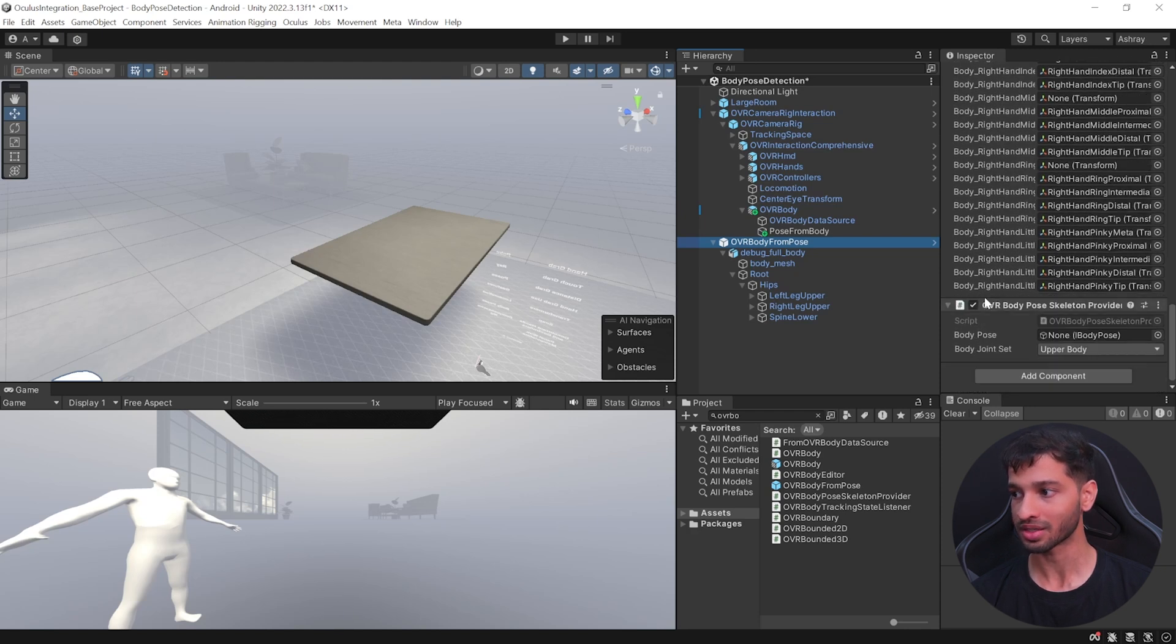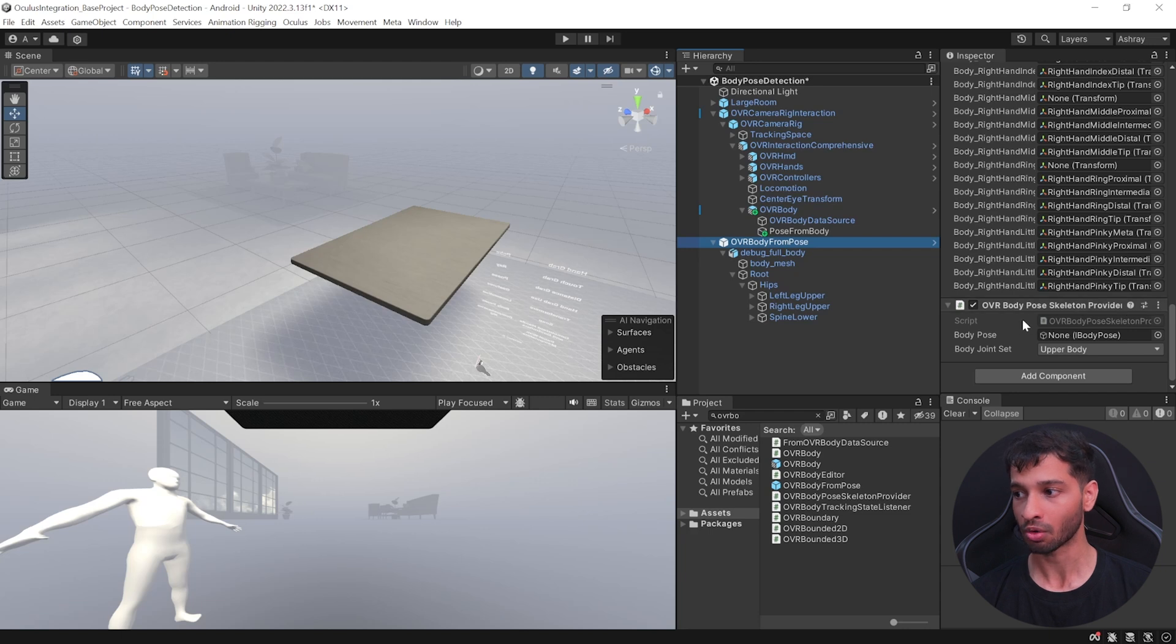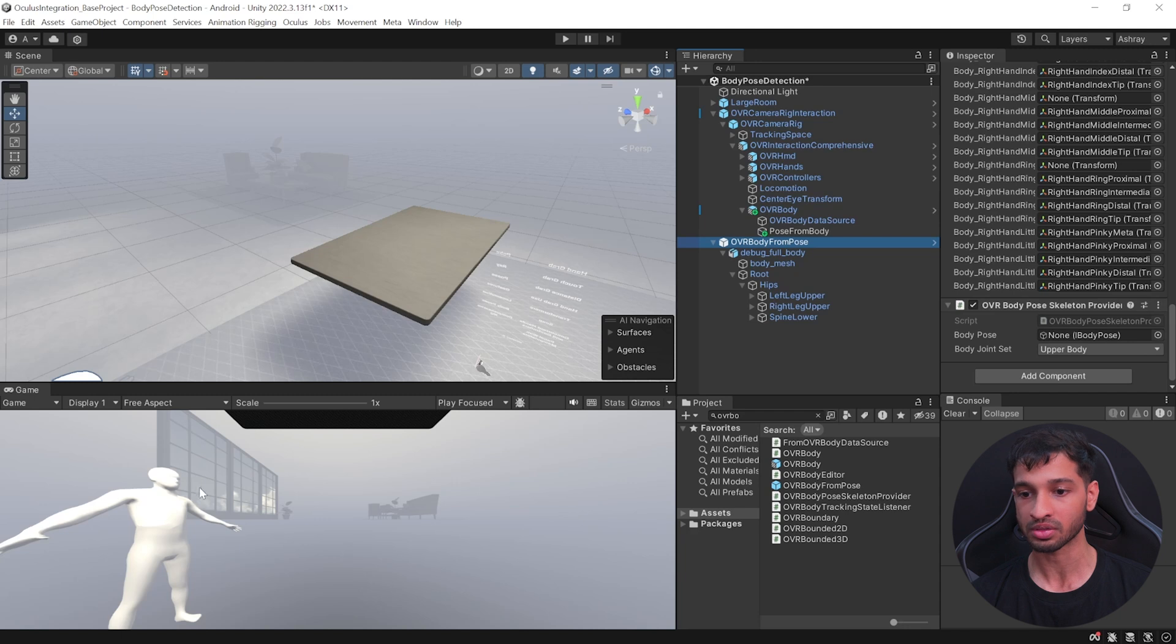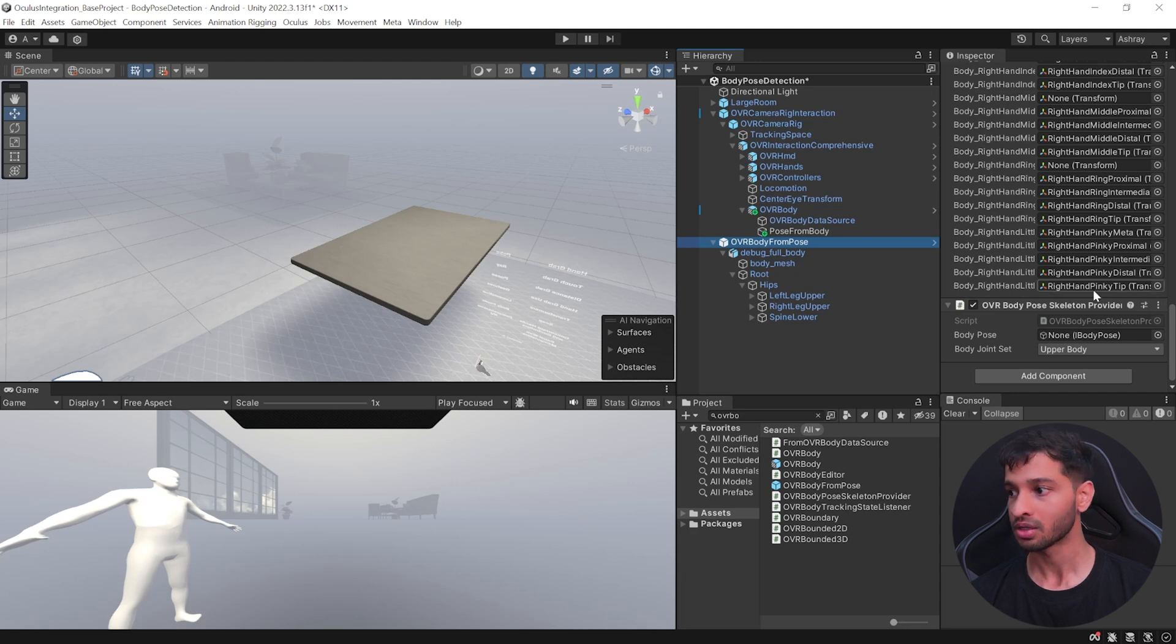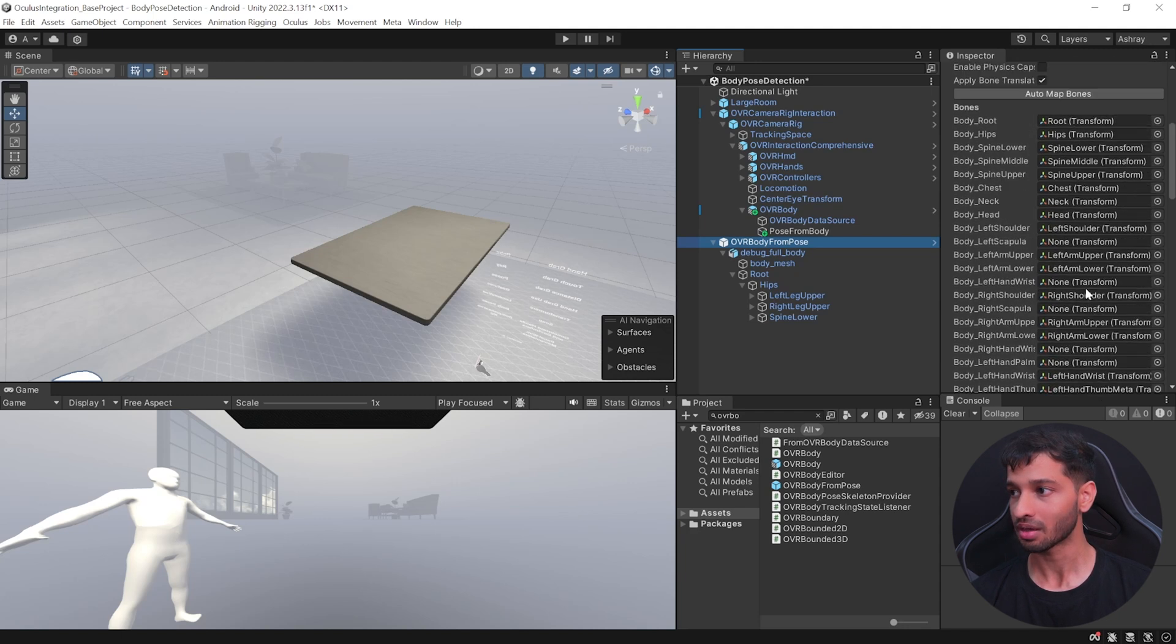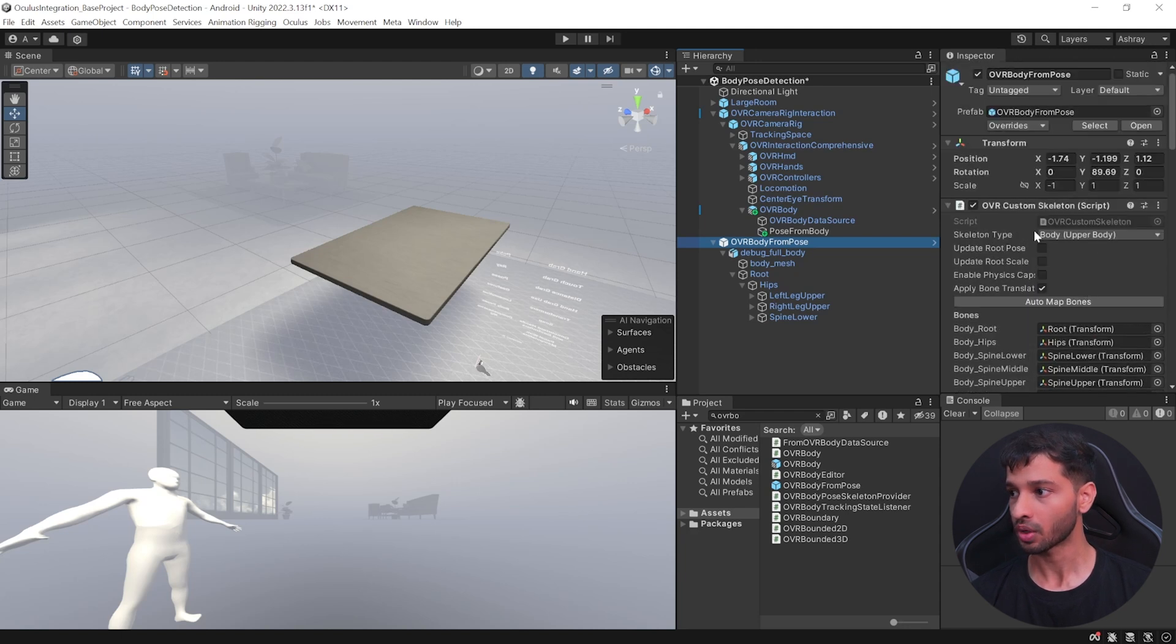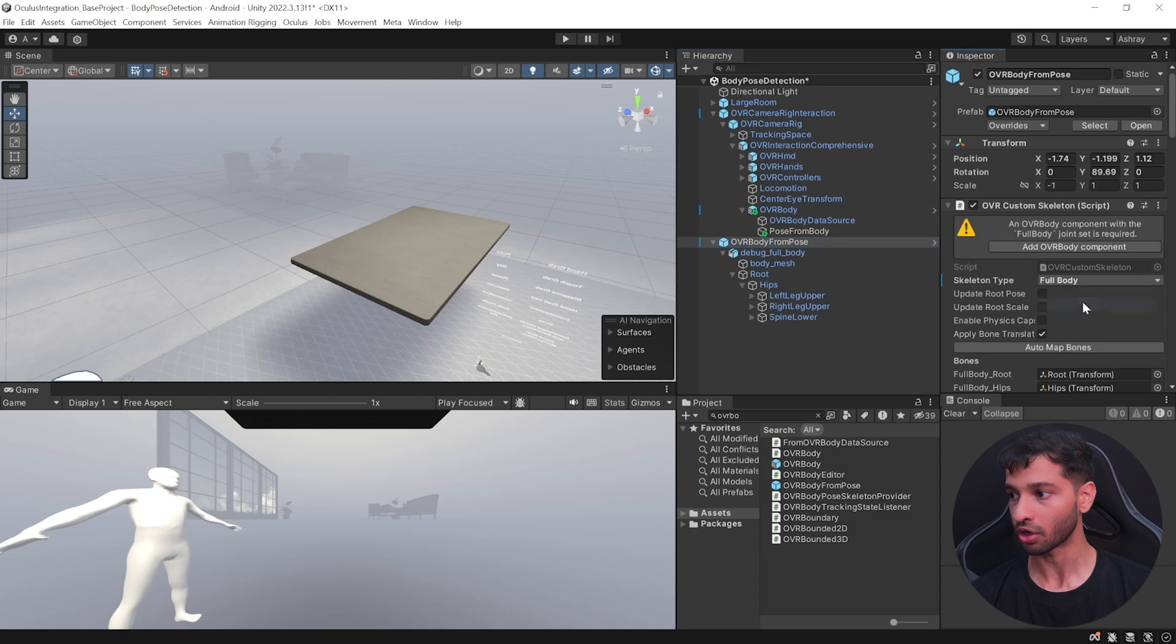And if we scroll down, it has the OVR Body Pose Skeleton Provider. So what this does is once you provide a pose, it's going to update all the transforms and you will be able to see the pose on your avatar. So now to set this up, let's go and change it from upper body to full body.